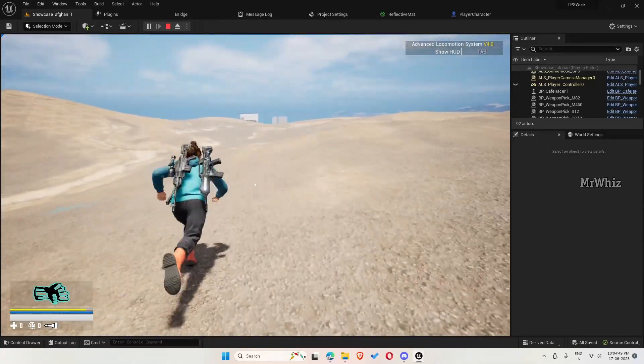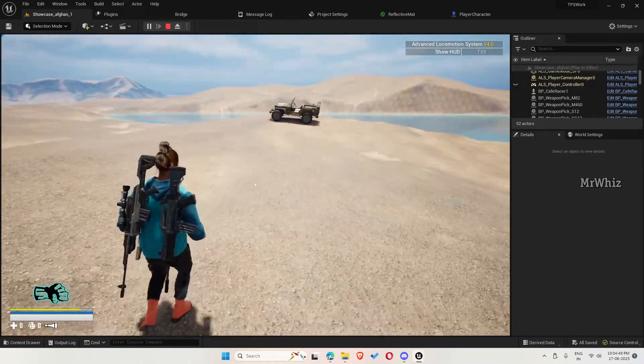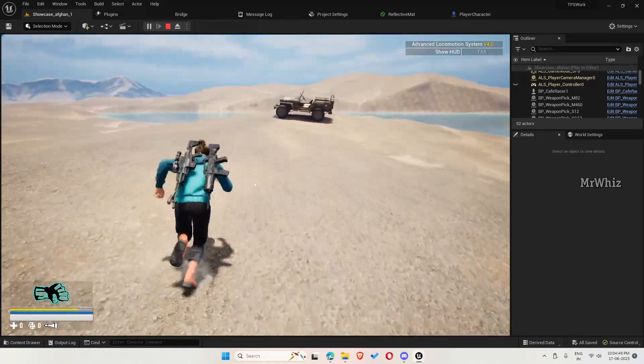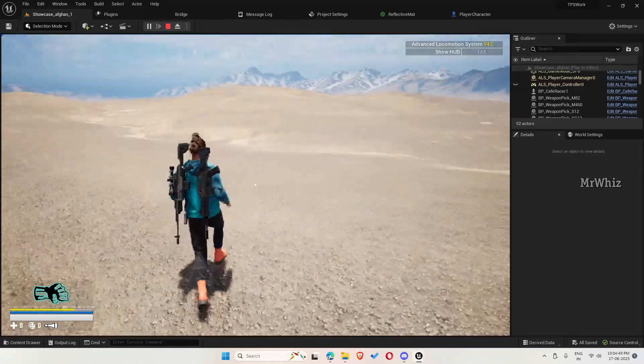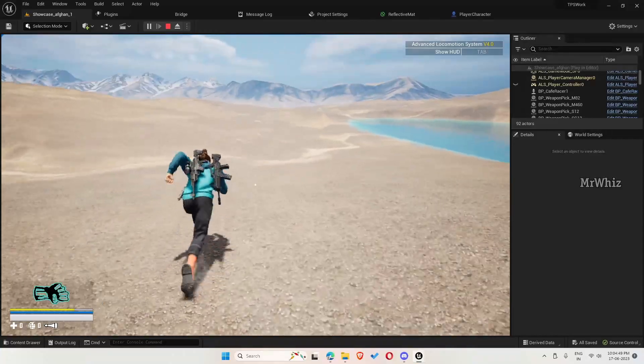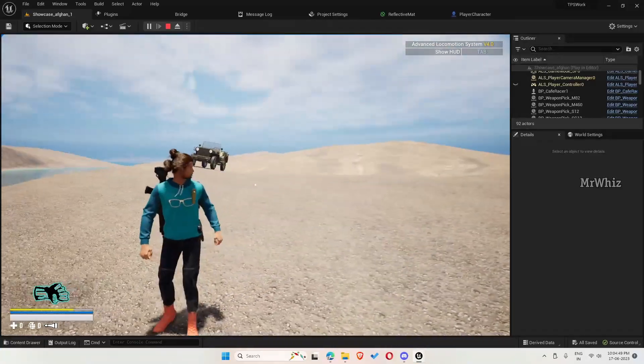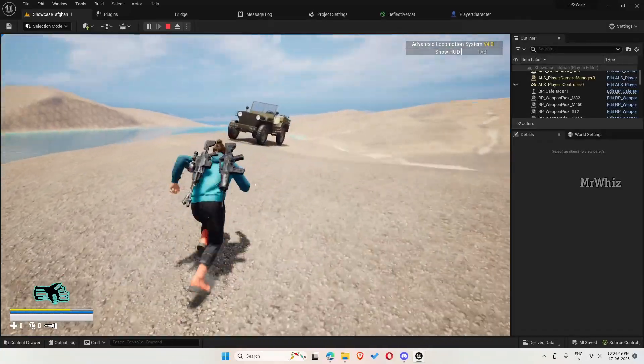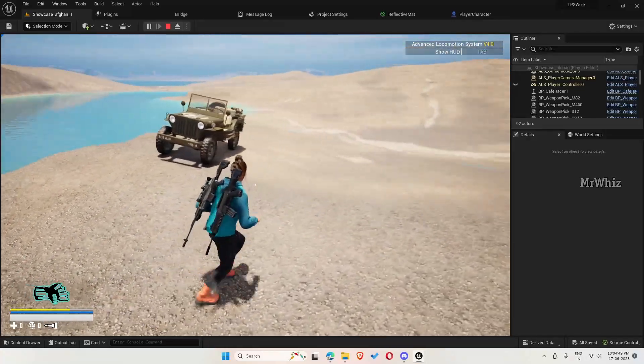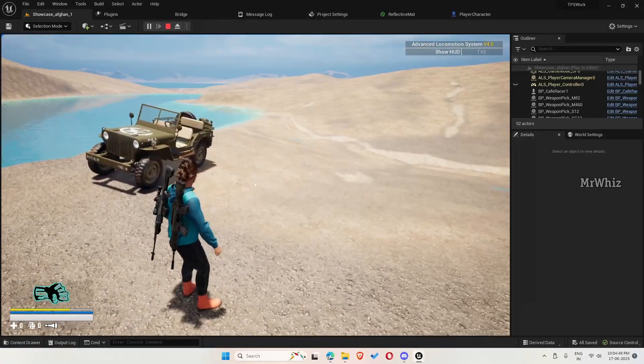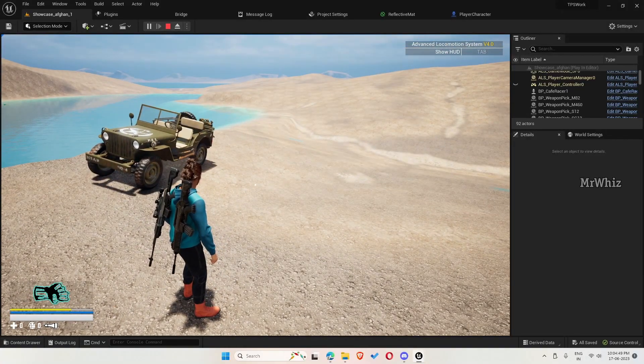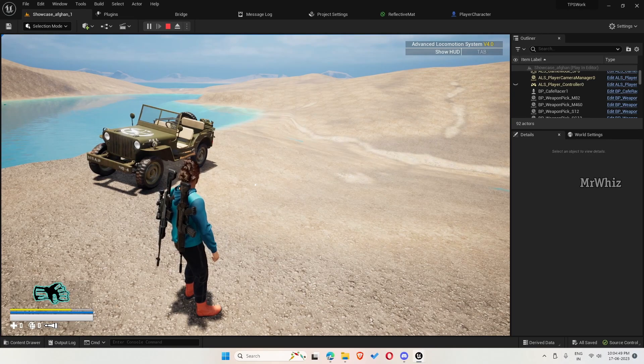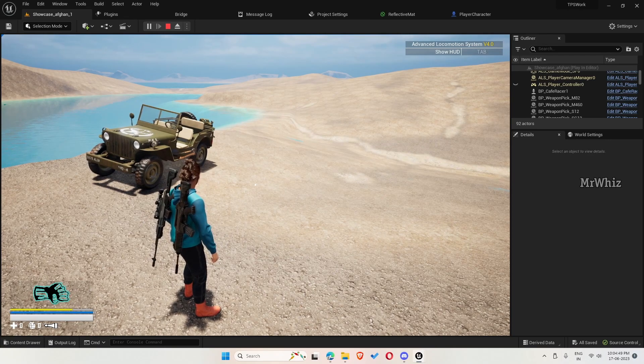All the climb and cover features will still work. That's the update for now. The template will be available for download from the link mentioned in the description.